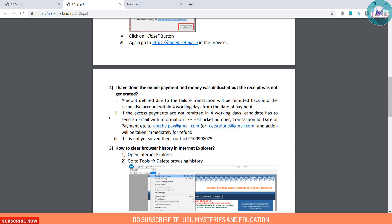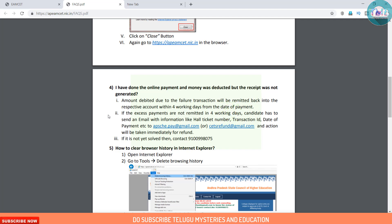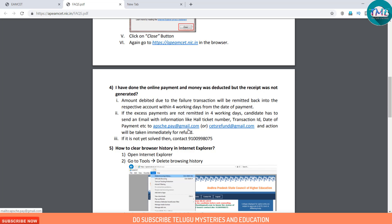If you don't receive the refund, you can send an email with your contact phone number and date of payment. Many people don't pay fees or don't get successful transactions, so contact the helpline via email or phone number if the payment is not successful.